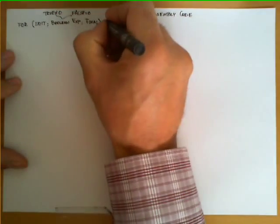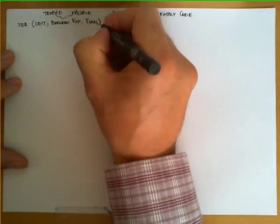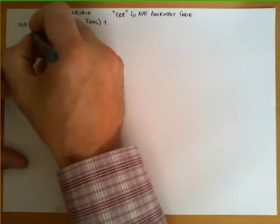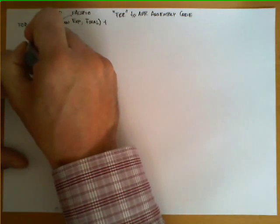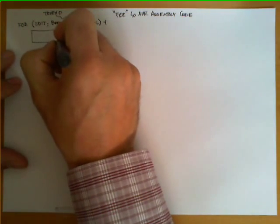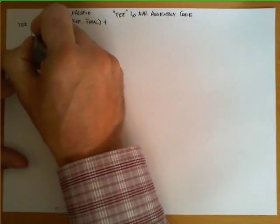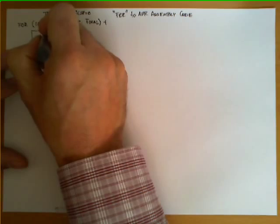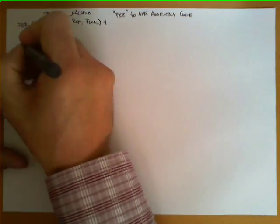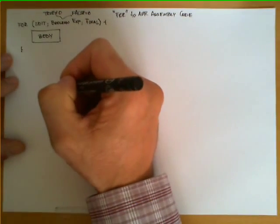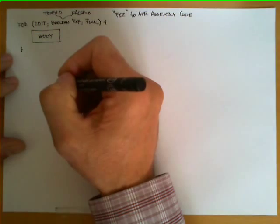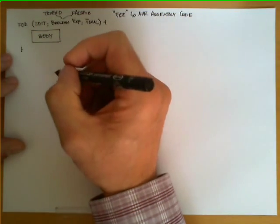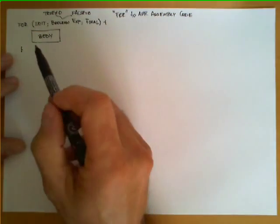Now the FOR statement allows us to write arbitrary code in between curly braces, and typically this code is referred as the body of the loop, and then we close the curly braces. Now the meaning of this statement is the following.